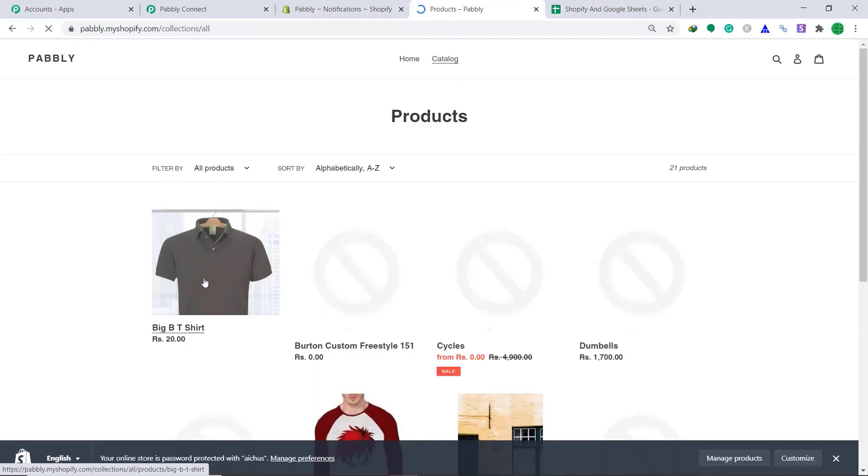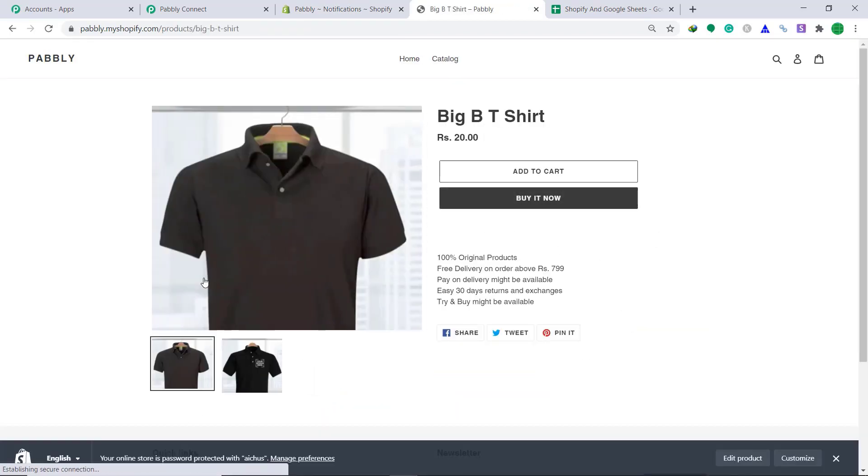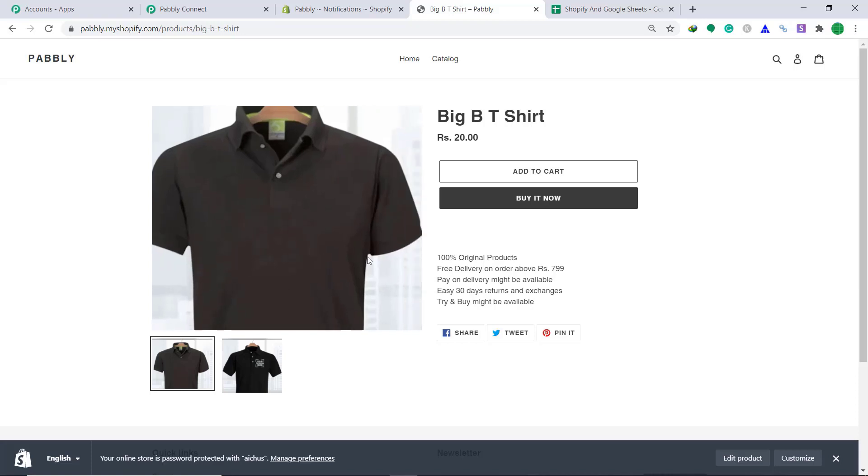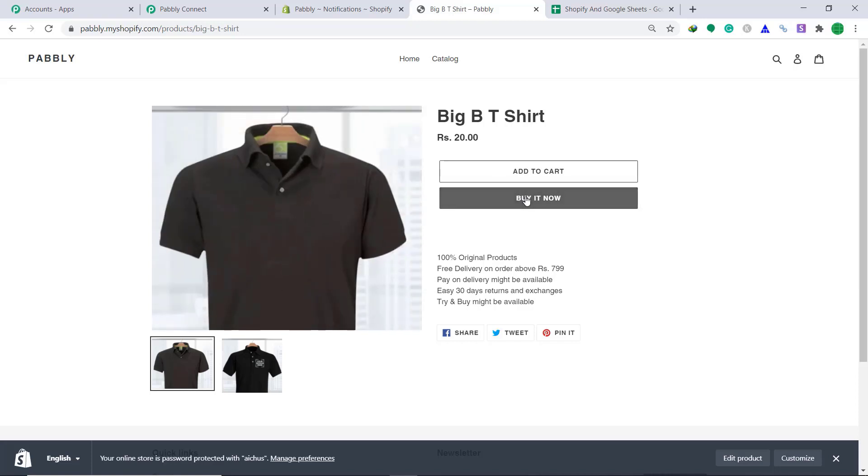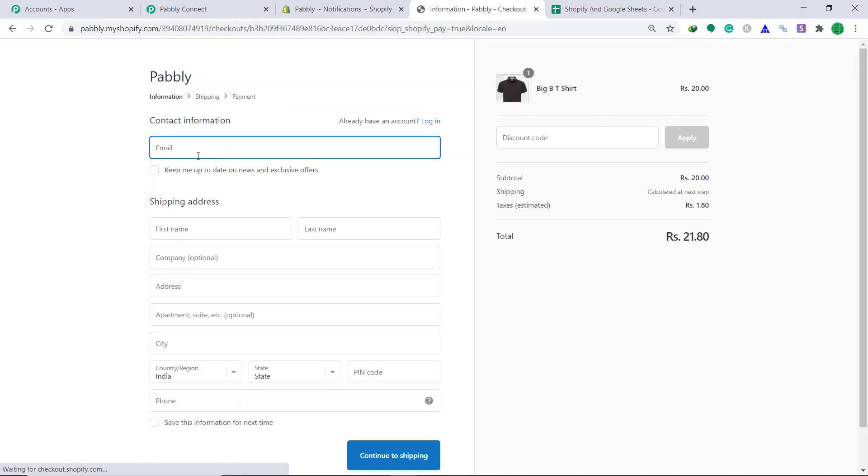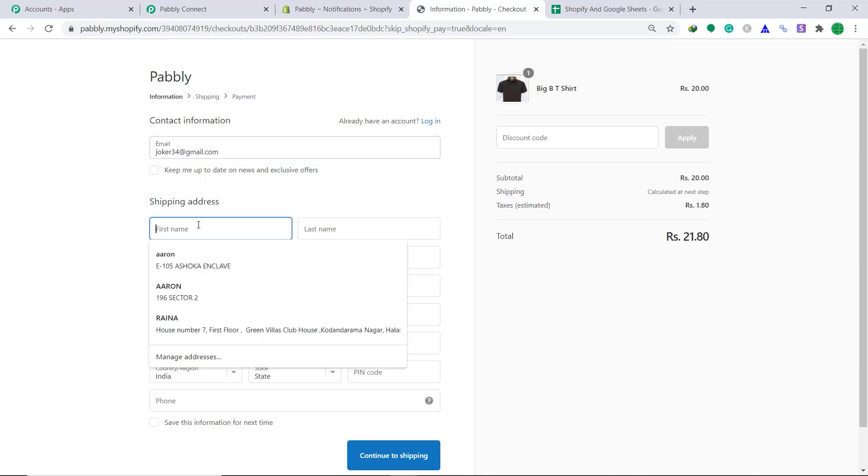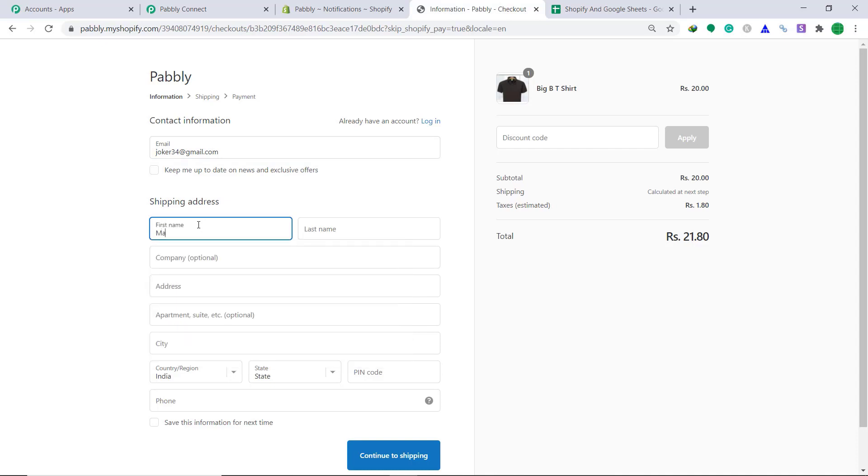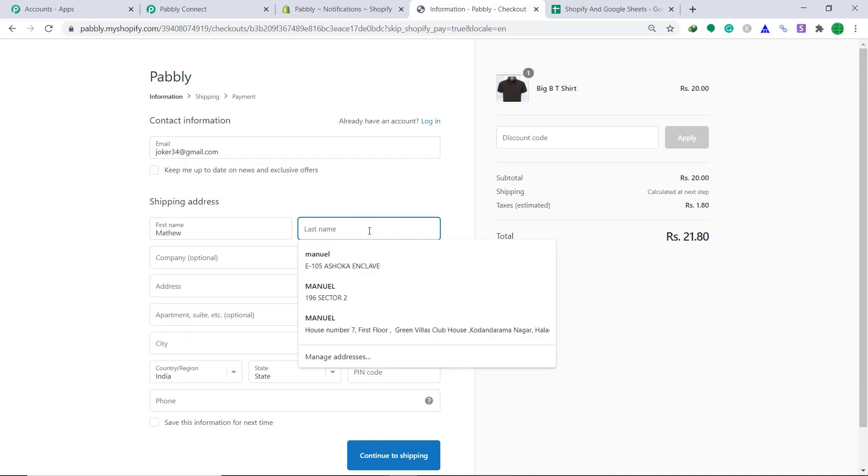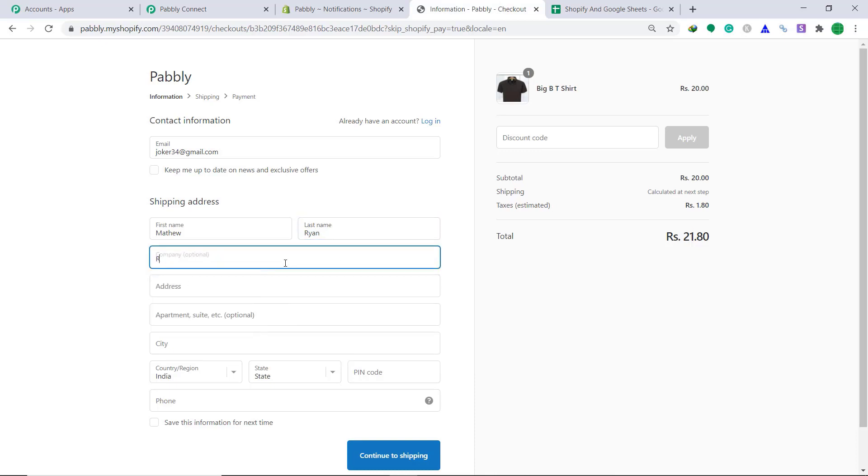This time I'm going to buy this product. Buy it now. Email is this time Joker 34 at gmail.com. Shipping address is Matthew Ryan, company random.